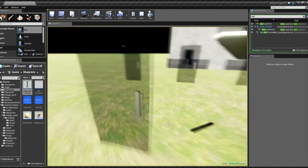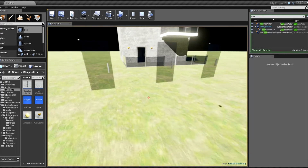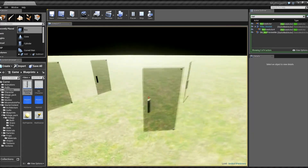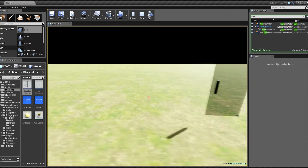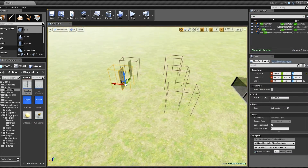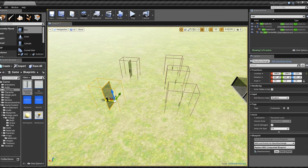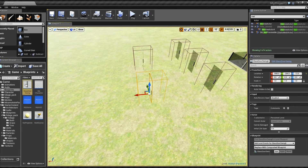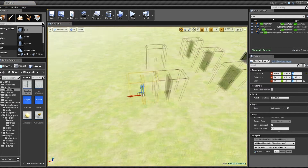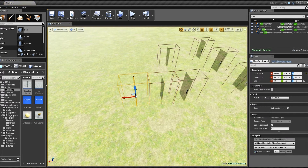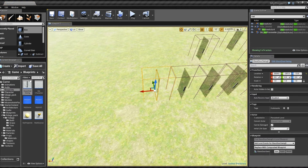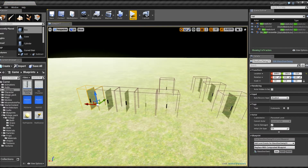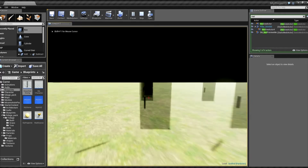Basically it's object-oriented programming, so the code belongs to the actor and you can have as many of those running at once as you want, as opposed to the code belonging to the world. Instead of having to copy and paste, you just place as many actors as you want and they should all work together. And then editing one edits all of them, so if I wanted all of the doors to open slower I could go into the blueprint code and do that.